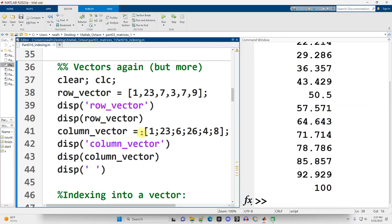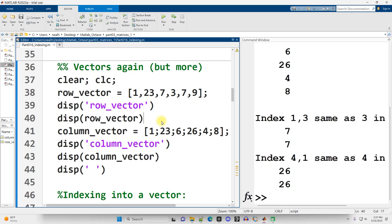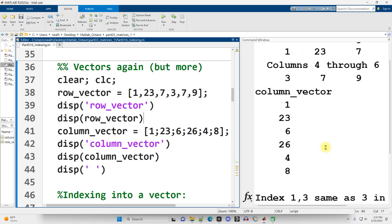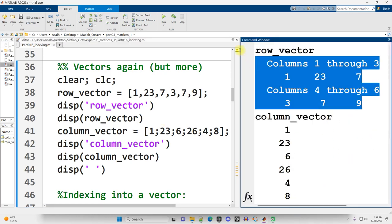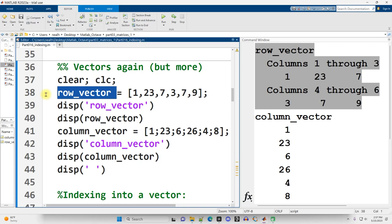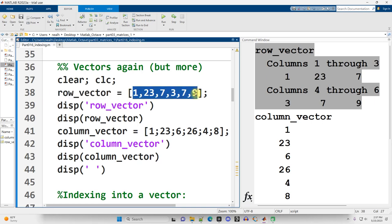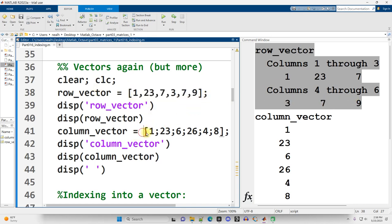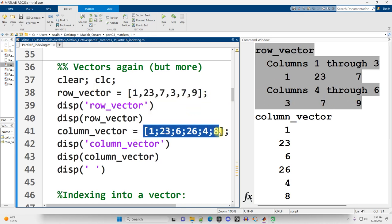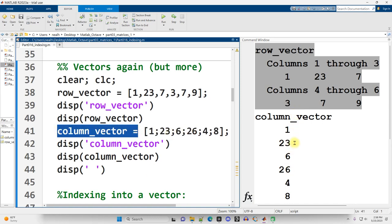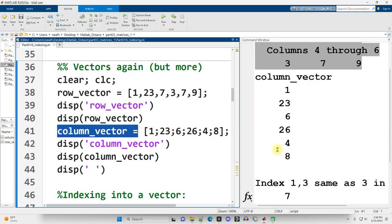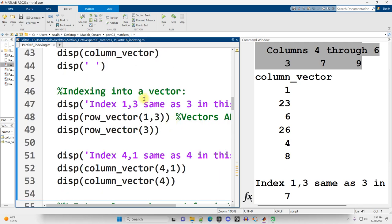This next section is review of vectors. I'm going to run this section, Control-Enter. I'm going to scroll up in my command window. So here's my first vector that I created. I named the variable row vector, and I separated the numbers with commas. That creates a horizontal vector. One row, multiple columns. If I separate the numbers with semicolons, I get a column vector, or a vertically oriented vector. This is many rows, one column.